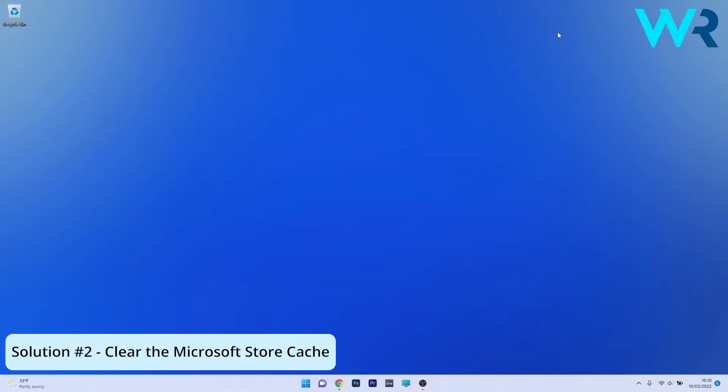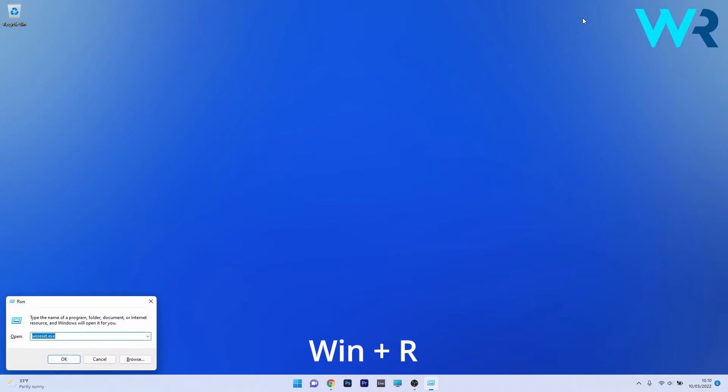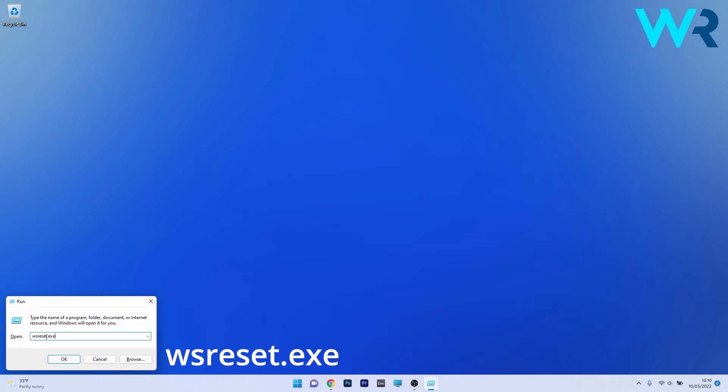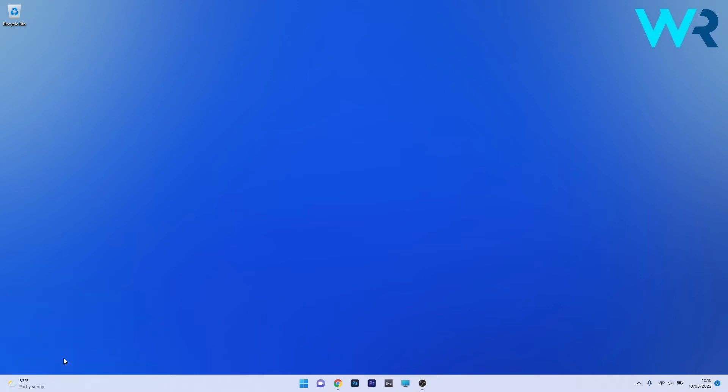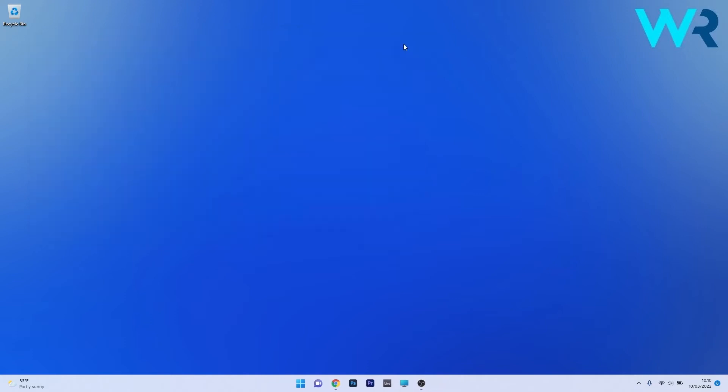Another useful solution is to clear the cache for Microsoft Store. To do this, press the Windows plus R key combo to open a Run window and then simply type the following command: wsreset.exe. Now just press OK and then wait until the Microsoft Store cache will be cleared out. Afterwards you can restart your PC and check if the issue still persists.